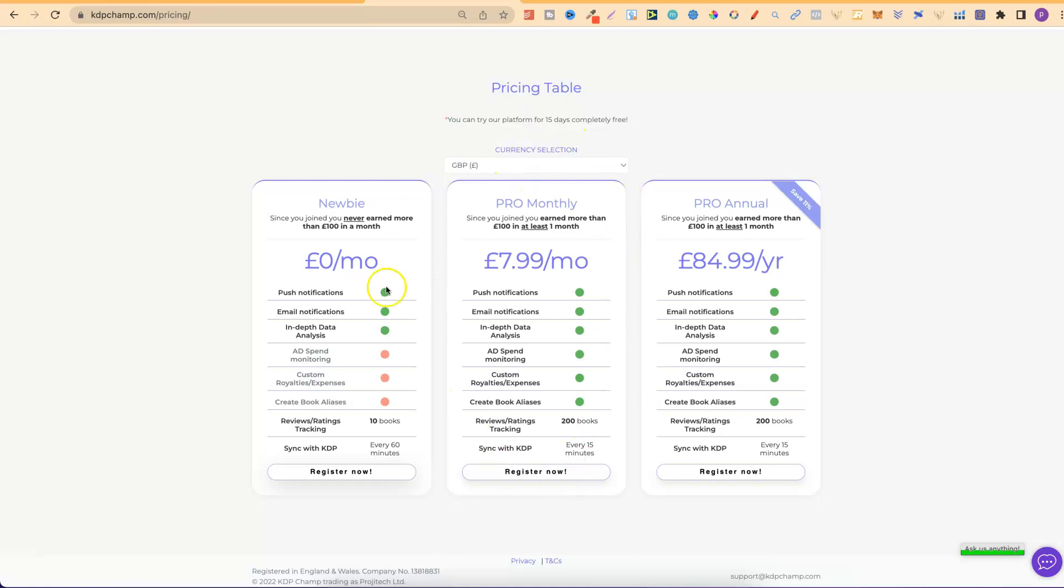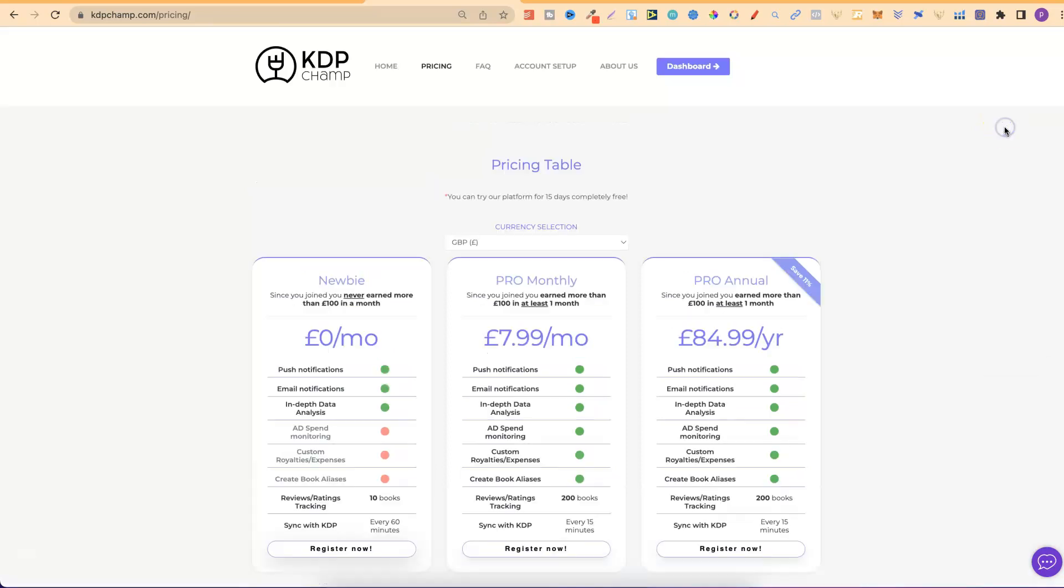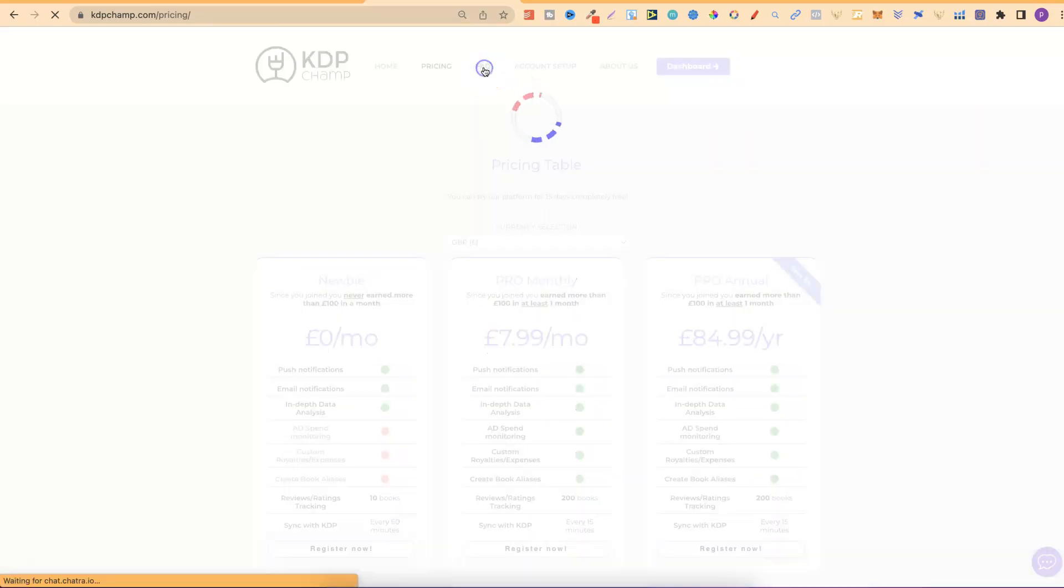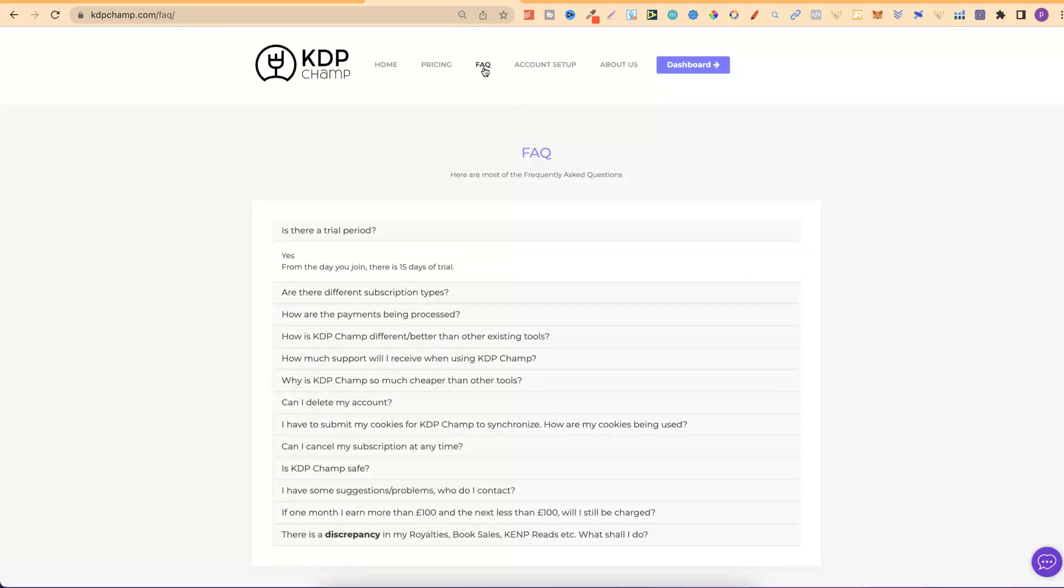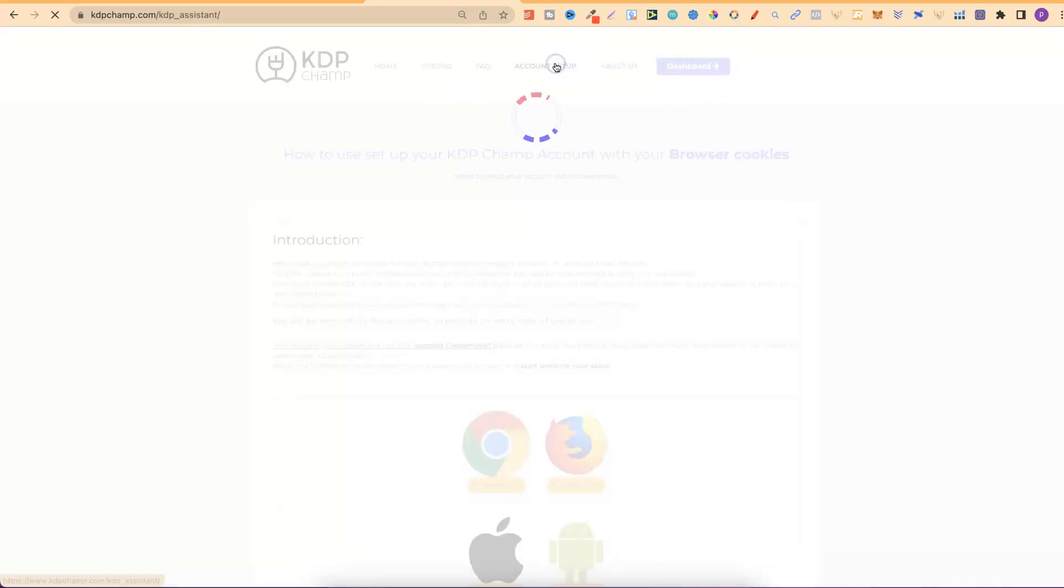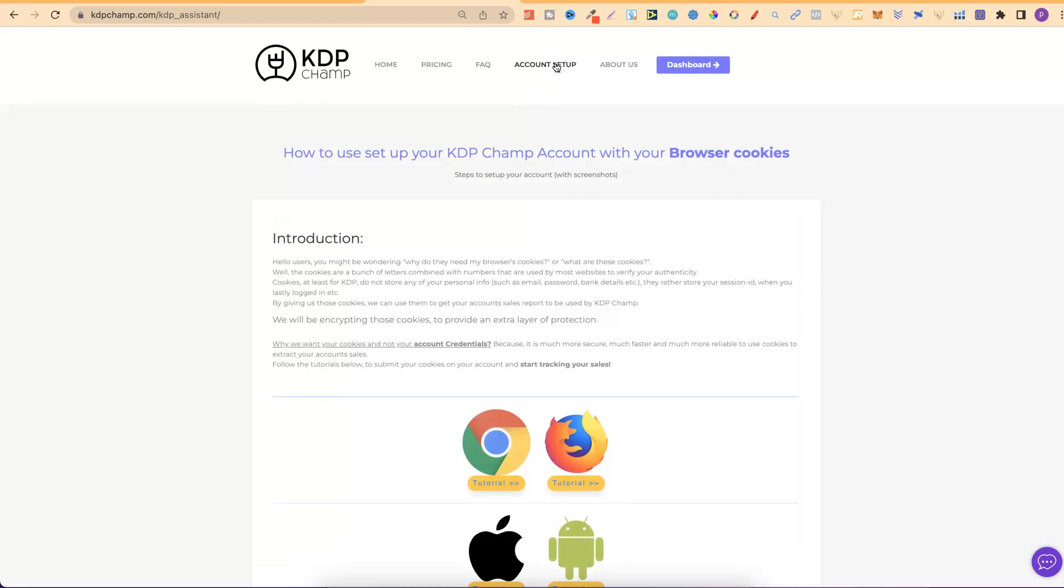Like I said, this is the one that I have, but if you're new with KDP, you don't need this one. You can start with the newbie. Now, if we scroll up a little bit to just here, they do have a facts section, which I suggest coming through and having a little read, and also checking out the account setup, which you can find just here.